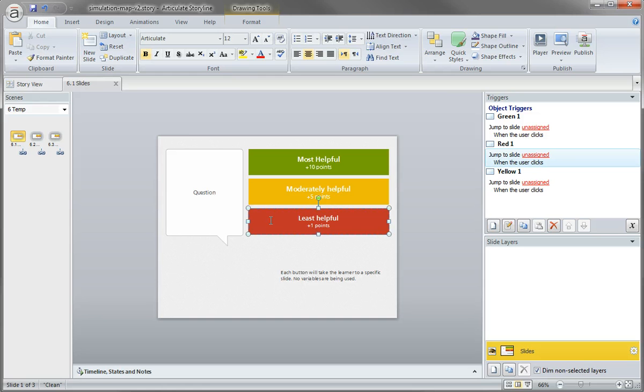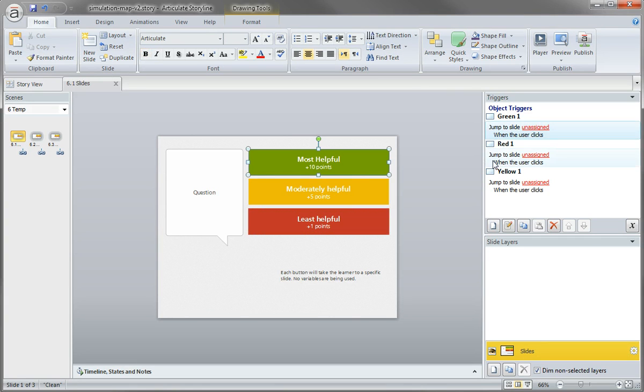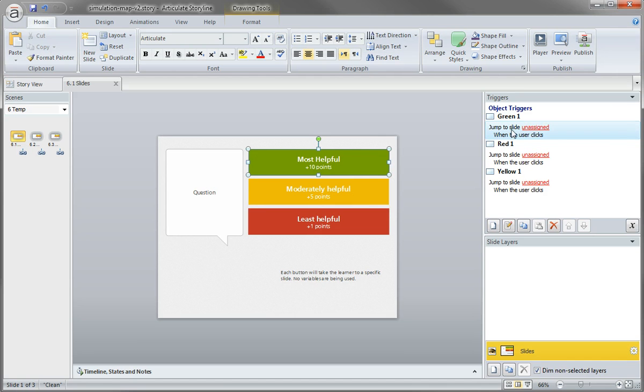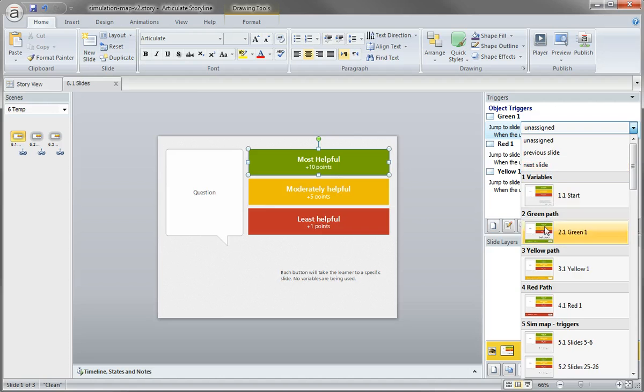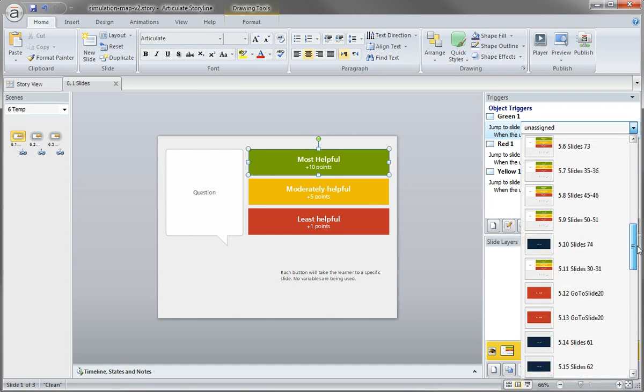And for each of those, we have a trigger that just says jump somewhere. So this was my initial template. The reason I set this up with the unassigned triggers was that I could duplicate this slide, you know, 10, 20, 30 times.